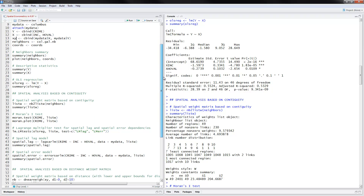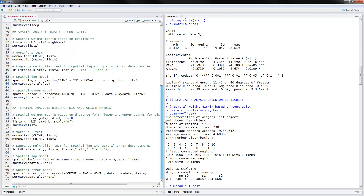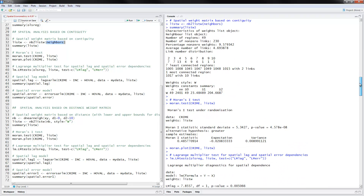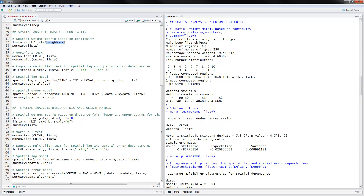Here is where the interesting part begins. We will be doing spatial analysis based on contiguity. The first thing to do is define the spatial weight matrix, done with the command nb2listw. You have to give it the file that came with your dataset containing the neighbors. Once we execute this code, this is the summary we have, and the listw is generated for us as our spatial weight matrix based on contiguity.